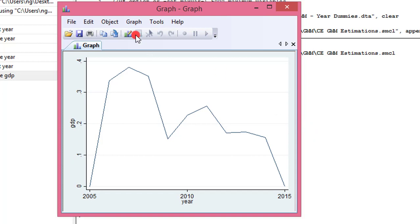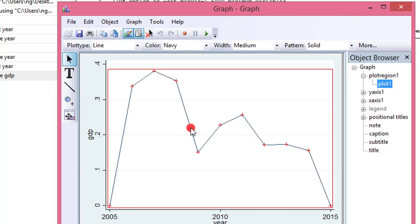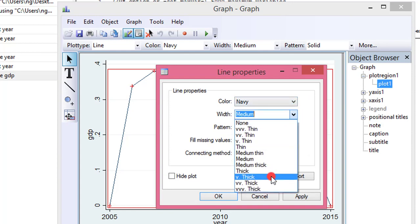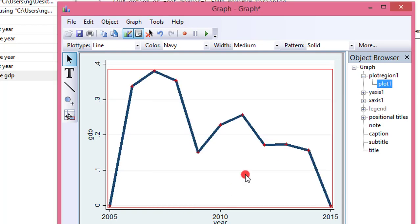Let's do some minor editing and save. To do that, go to File and start the graph editor. To make it look nicer, double click on the graph line itself. It's a navy blue color — I'll leave it that way. The width is medium; I need to change the width to very thick. I'm using solid pattern, so I leave it as is and click OK.